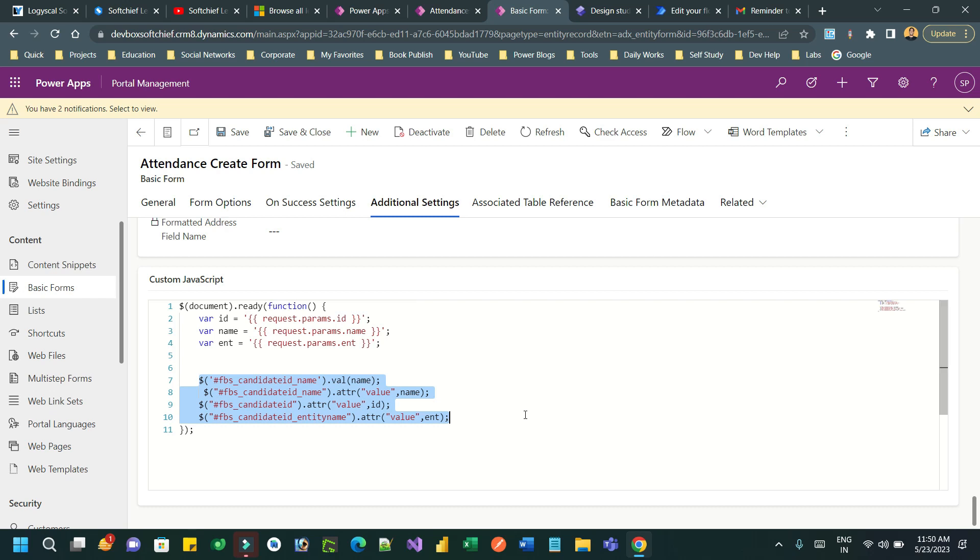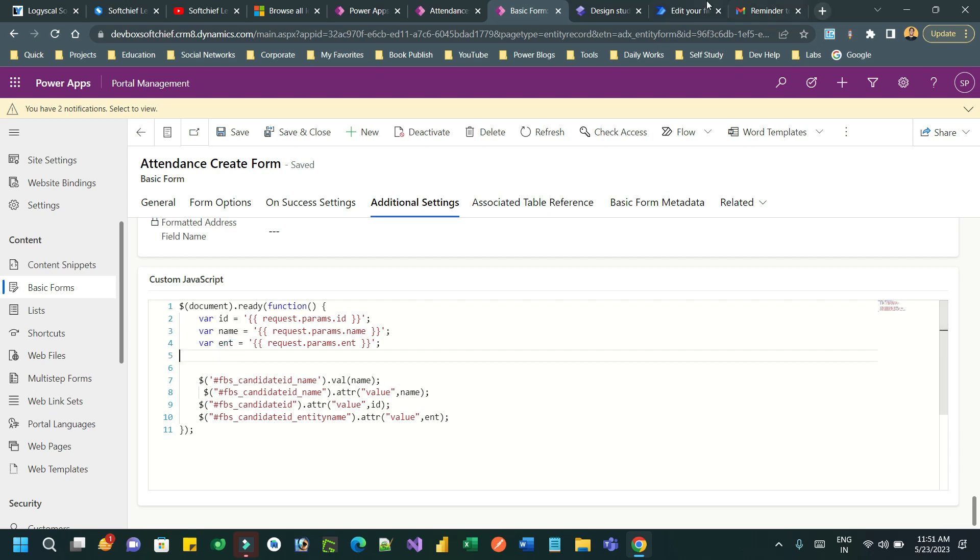But if you don't want to read information from query string, then you have to do a Web API call, or you can use liquid in a web template. Then you can call that web template as a JSON response from your JavaScript. Okay, so thank you everyone for watching this video. I'll see you next time. Bye.